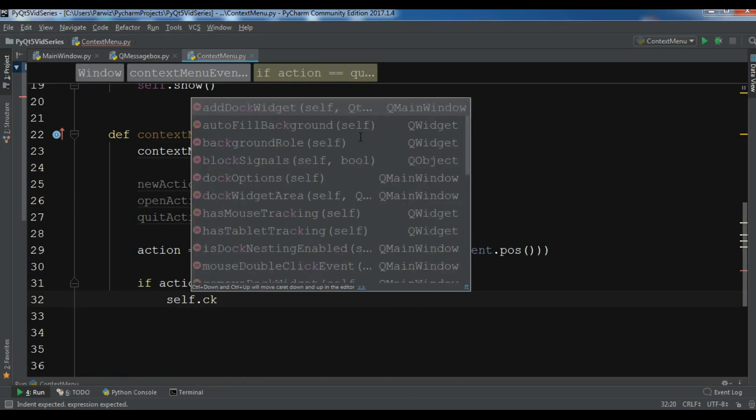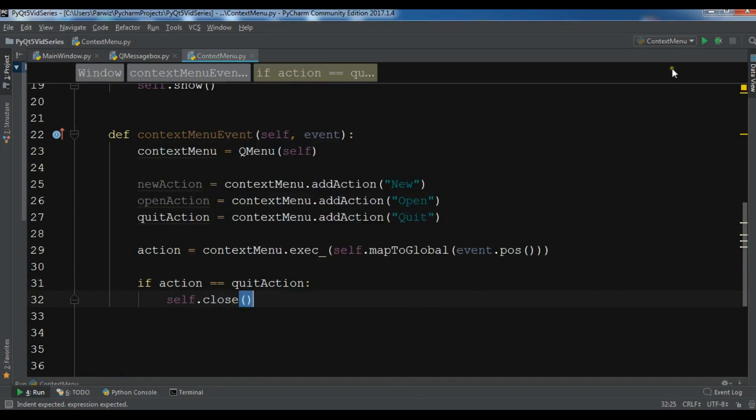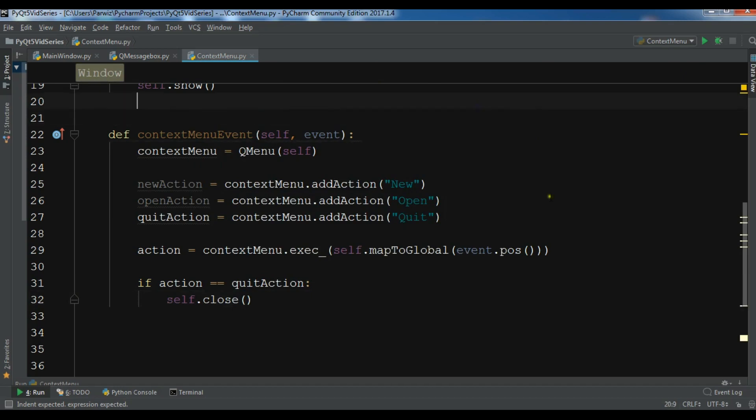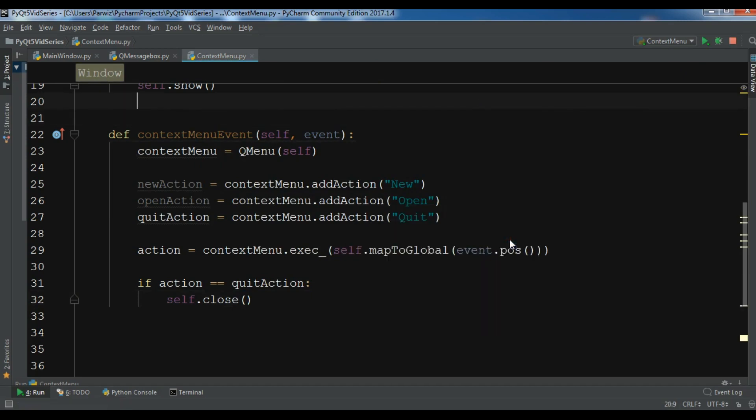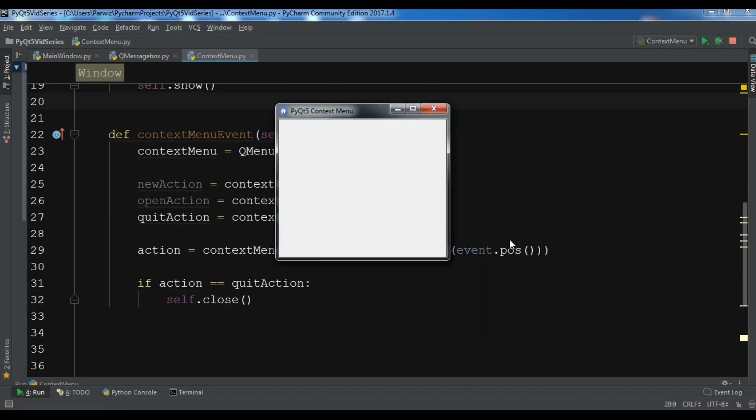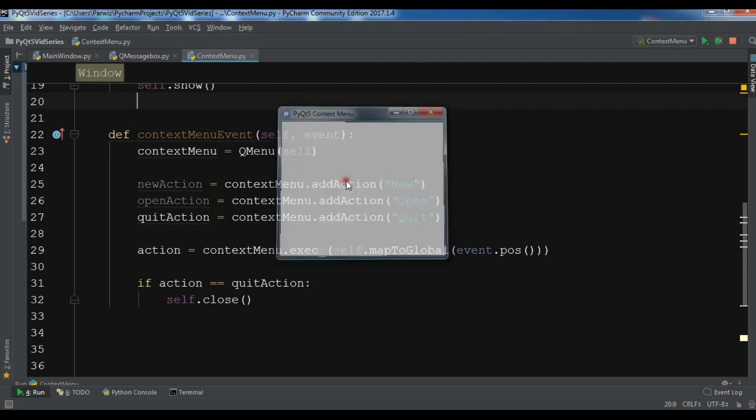So self.close. Okay, now this is the code and let me run this. Now if I right-click here you can see I have context menu - this is new, open, and if I click on quit.